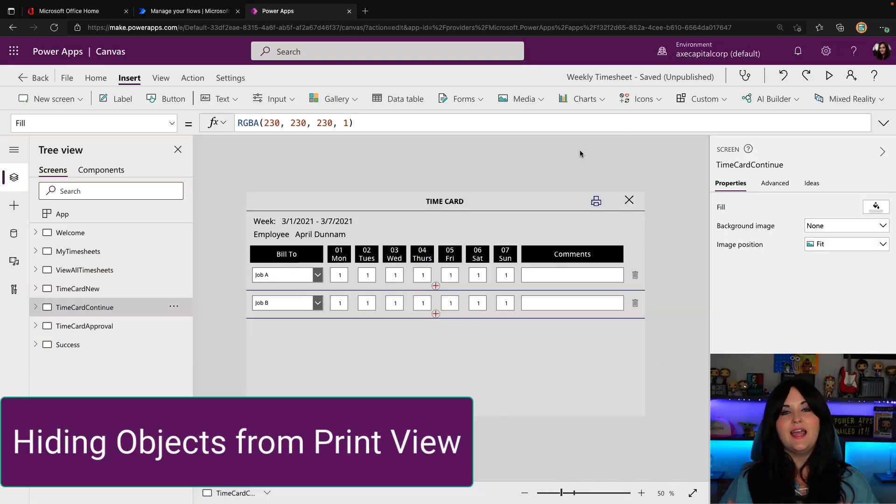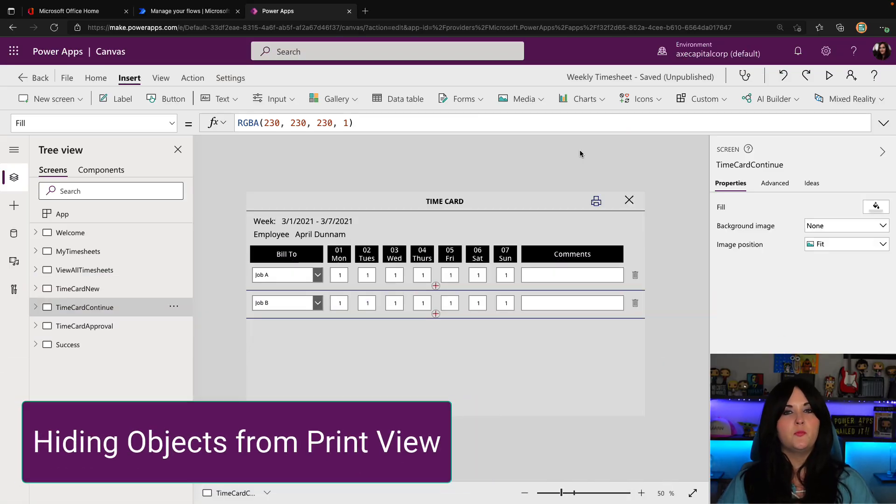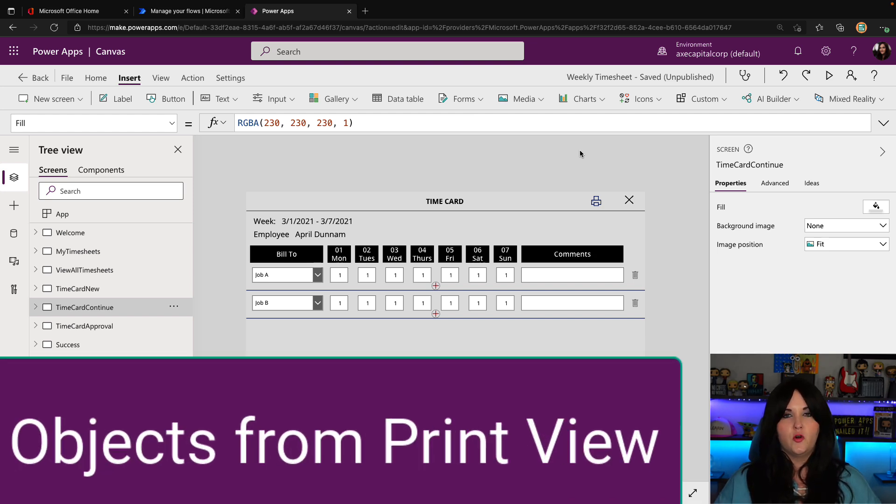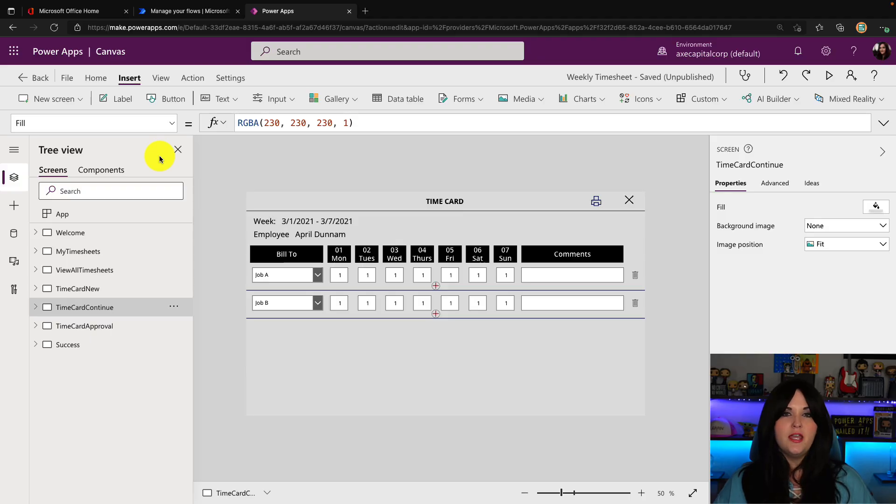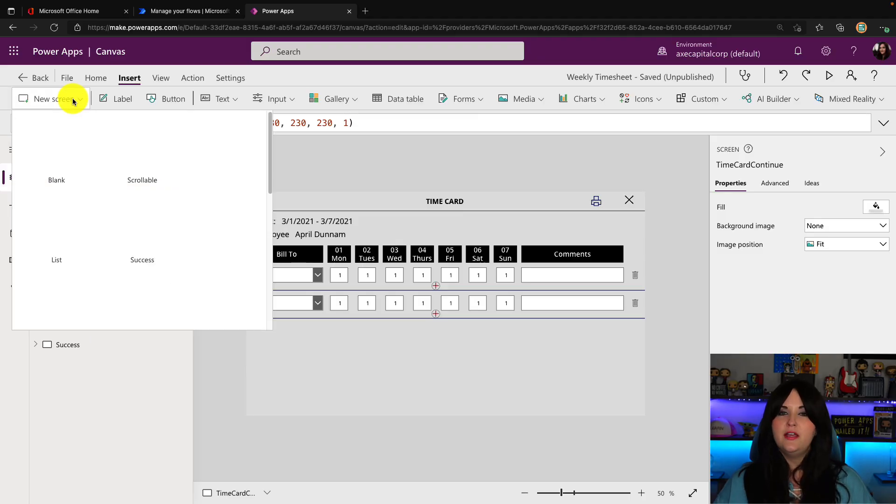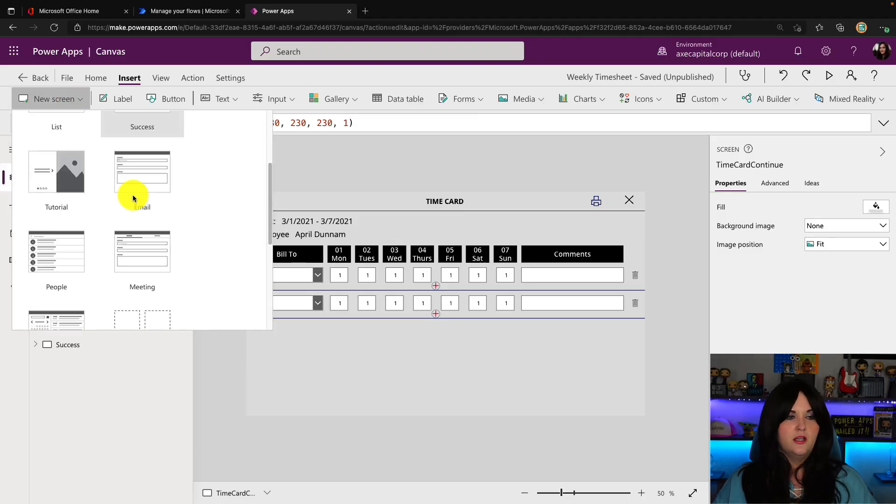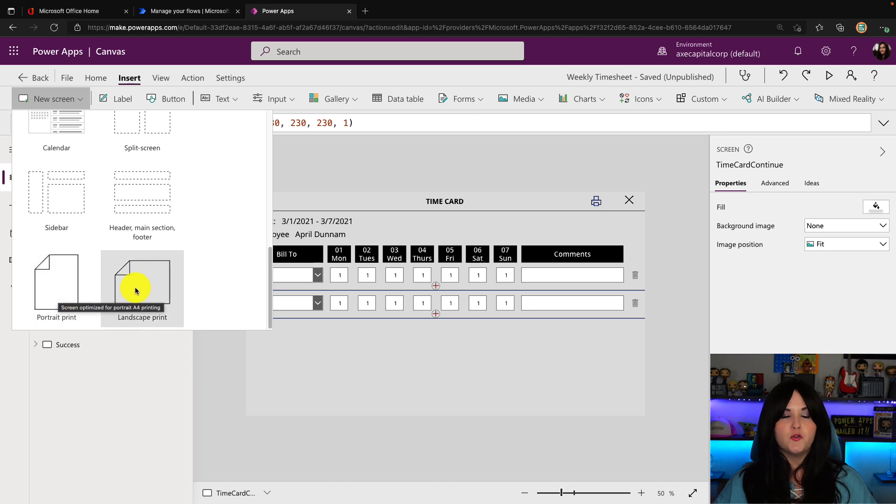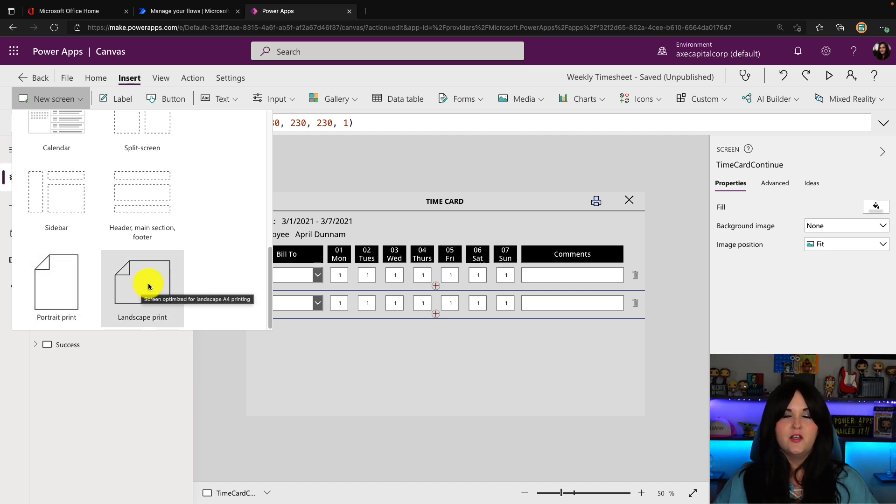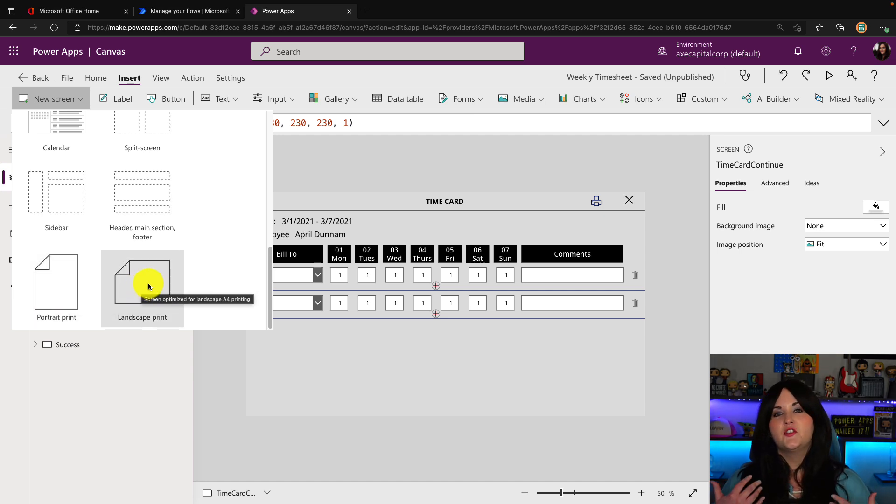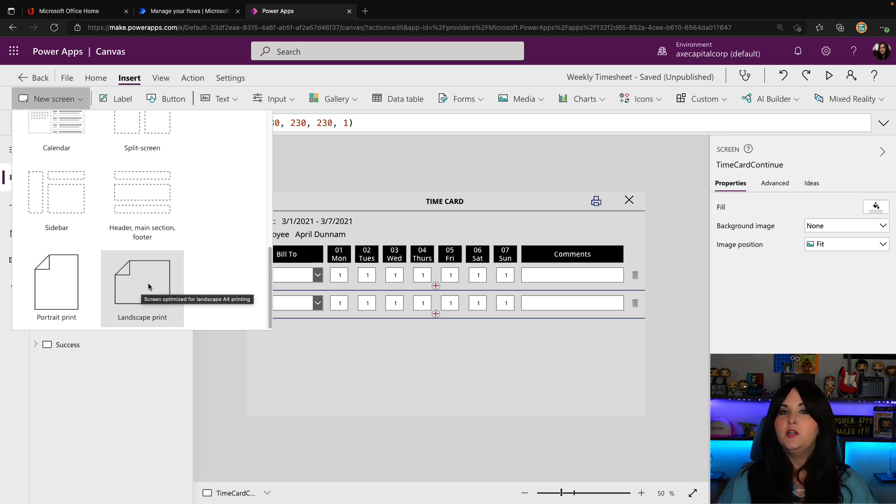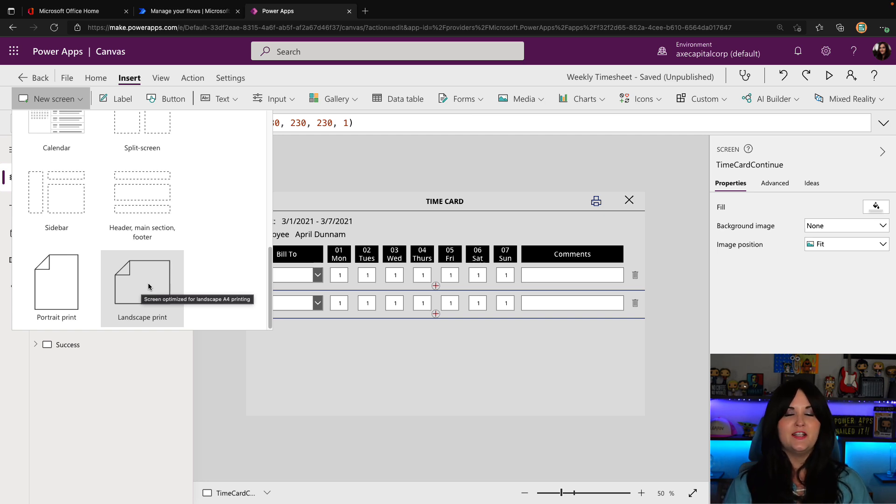To hide certain objects from our print view, we're going to need to use a particular formula. And I'm going to show you first where I found this formula. So on our canvas app, if we click new screen and scroll down, you should see two options here for portrait prints and landscape print. So these are actually built in screen templates that have the printing mechanism built into it.